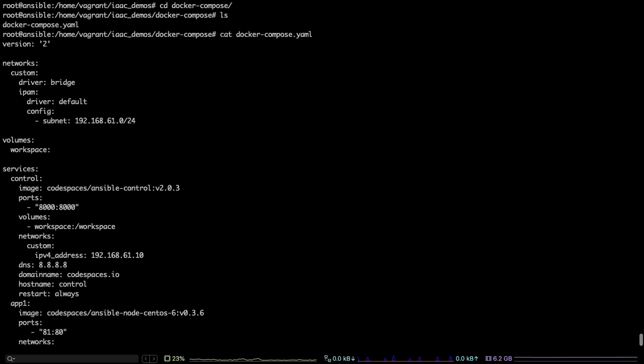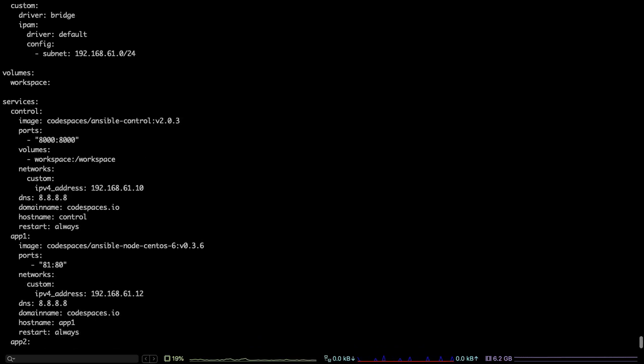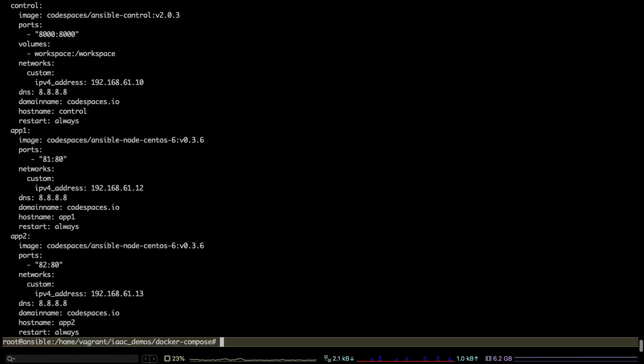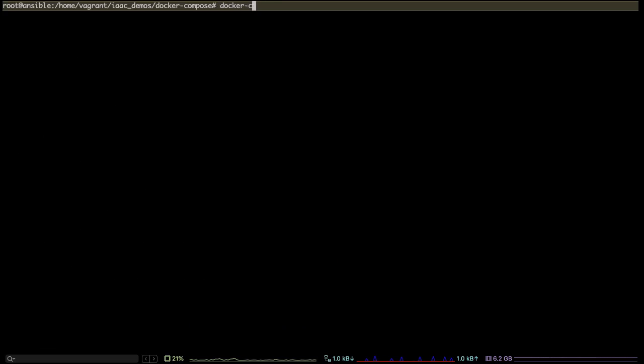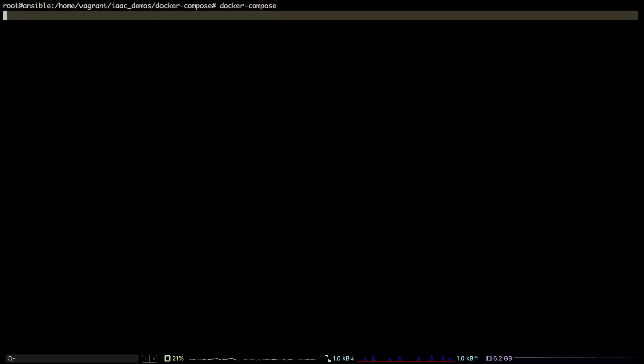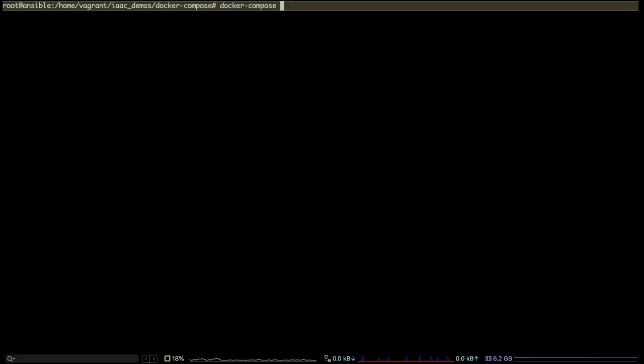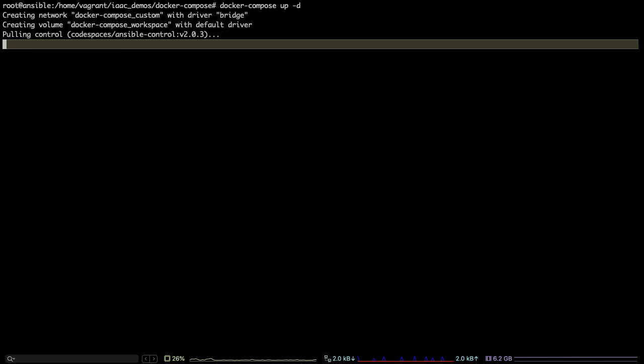It's the same code with three services or three containers: one for control node, another for app one and app two. So it's creating the Ansible setup or Ansible nodes right now—one control node with two managed nodes in the form of containers—and that setup is what we would use in the next demo.